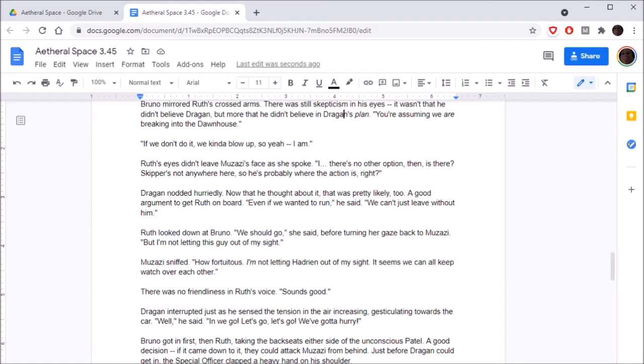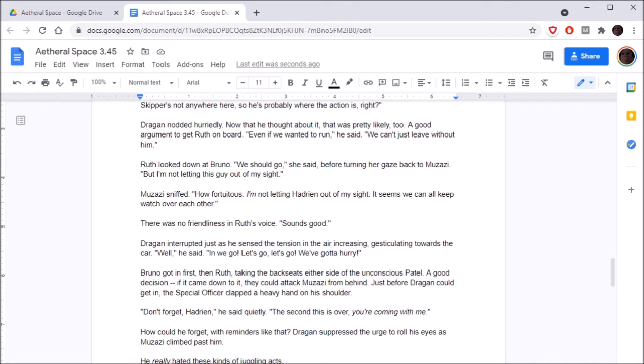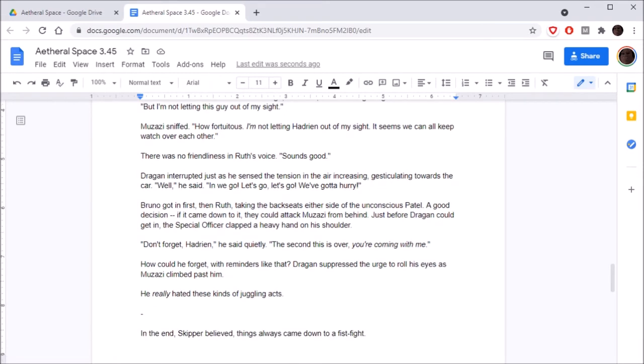He looked down at Dragan. Make no mistake, Hadrian. The only reason you're conscious is because you have the navigation codes. Bruno looked towards Dragan, expression confused. Navigation codes? He asked. Don't give it away, idiot! Dragan waved a vague hand. Don't worry about it. I've been busy since we met last. Anyway, it doesn't even matter. Long story short is that I broke Muzazi out of prison because he's strong, and we need someone strong if we're going to break into the Dawn House.